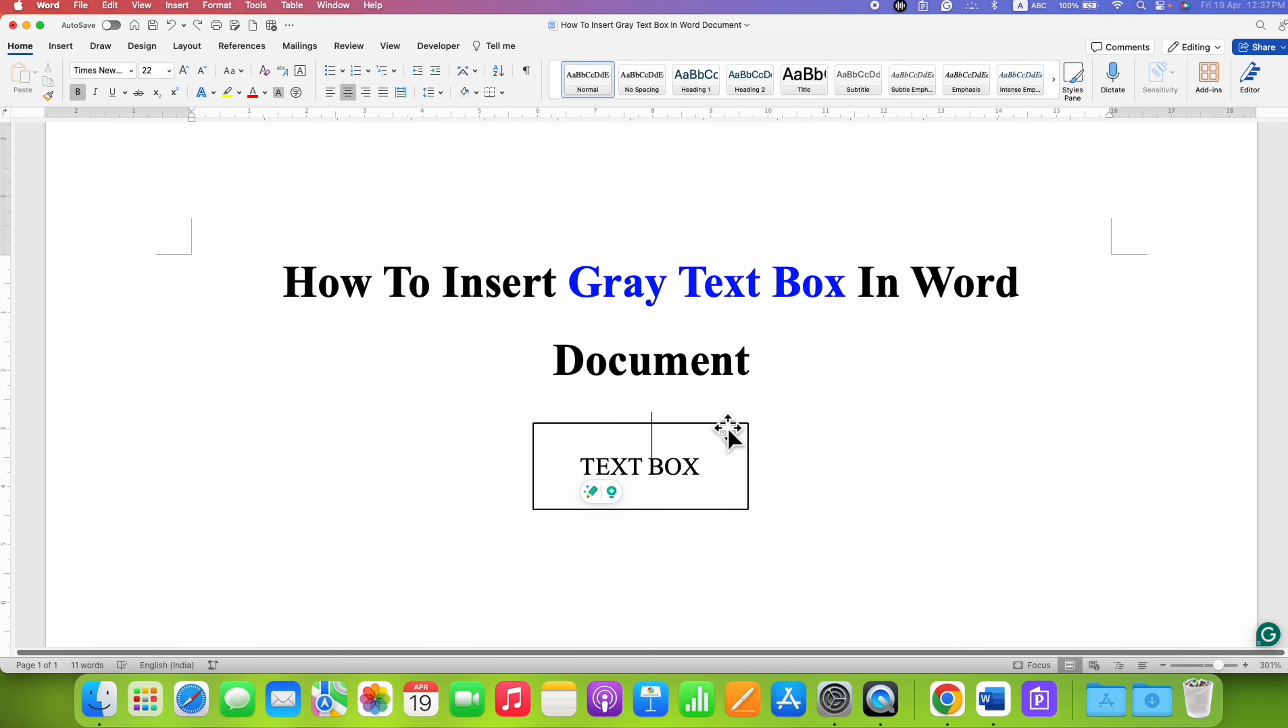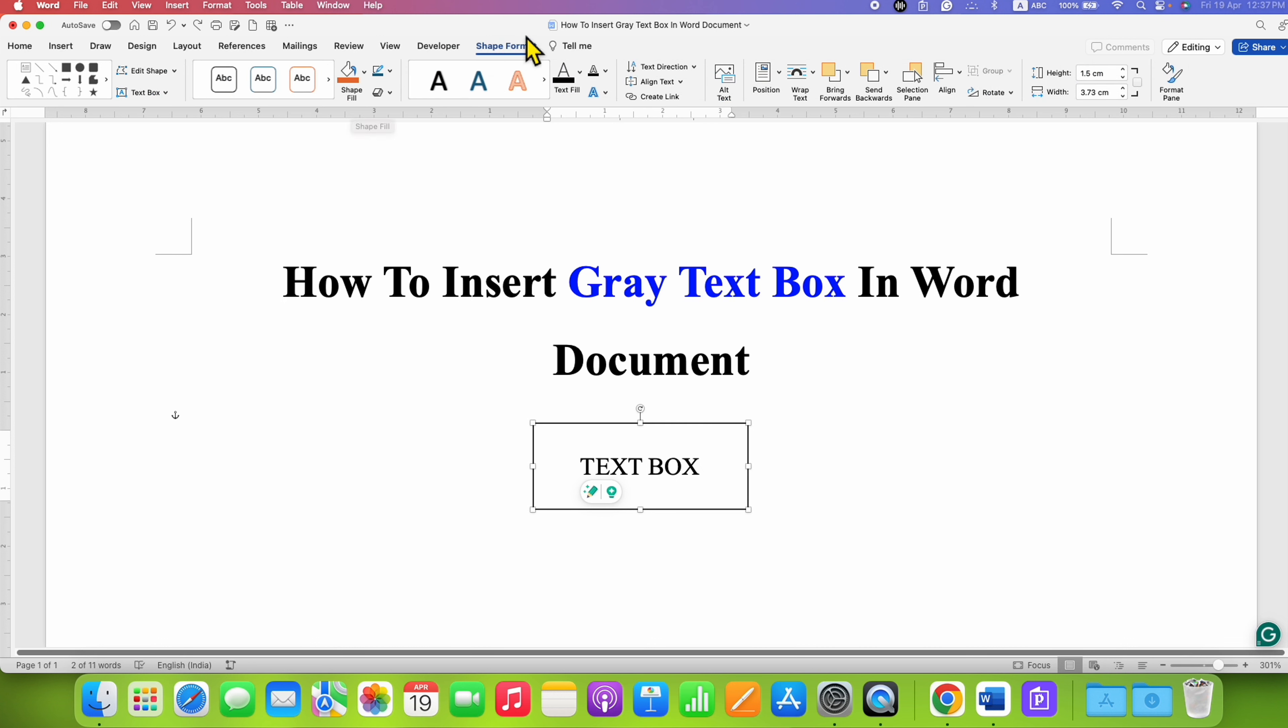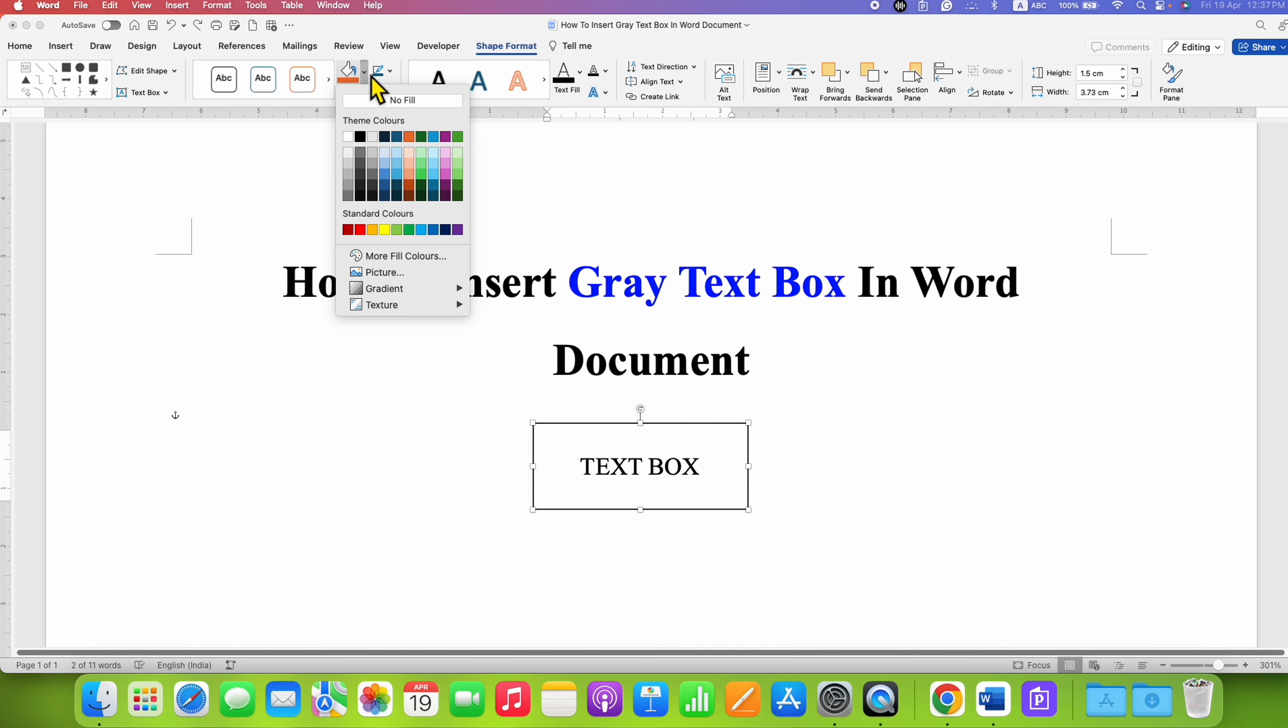You can click on the color and select the color of your choice.